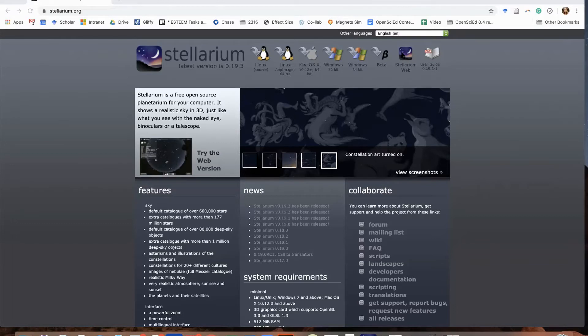Stellarium renders realistic views of the sky at any time or date on any place on earth. It also allows the user to speed up time, giving students the opportunity to observe patterns in the sky over periods of hours to centuries and collect data that might otherwise be beyond the scope of the classroom.